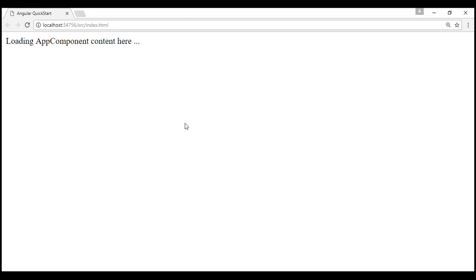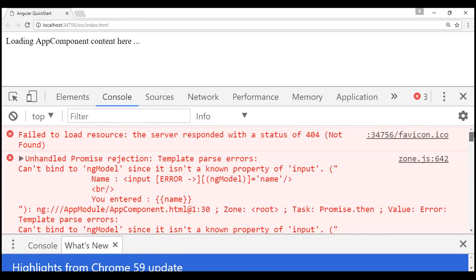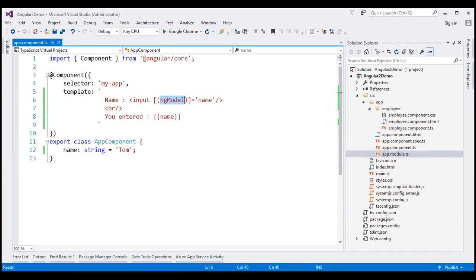Notice it doesn't do anything beyond displaying 'loading app component content'. Let's launch the browser developer tools by pressing F12. We have an error — the error says: 'Template parse error: can't bind to ngModel since it is not a known property of input'. Basically, Angular is complaining that it can't find the ngModel directive.